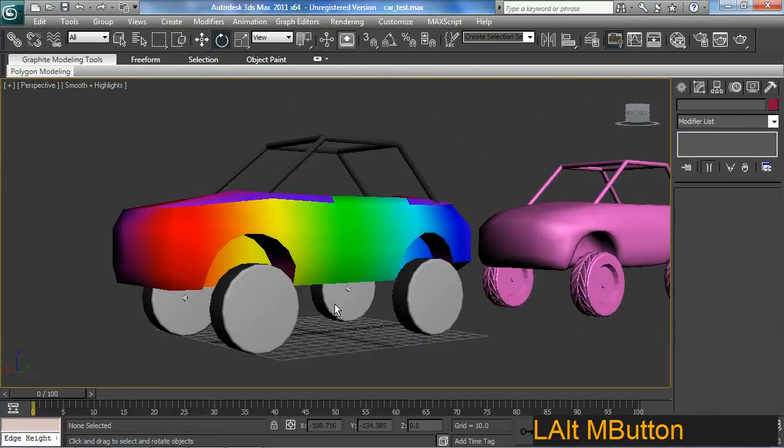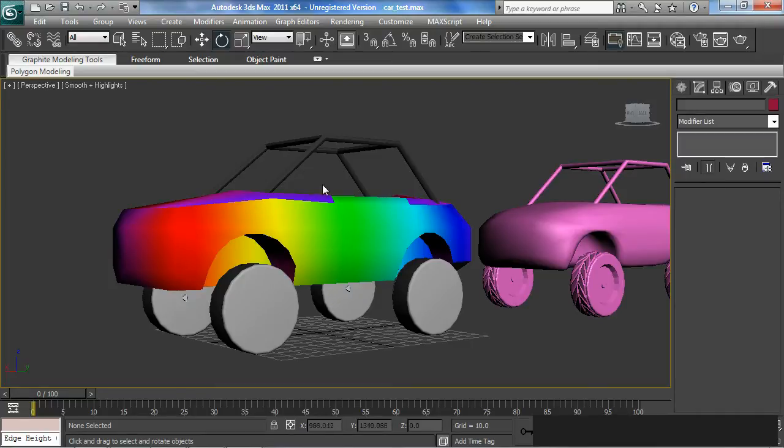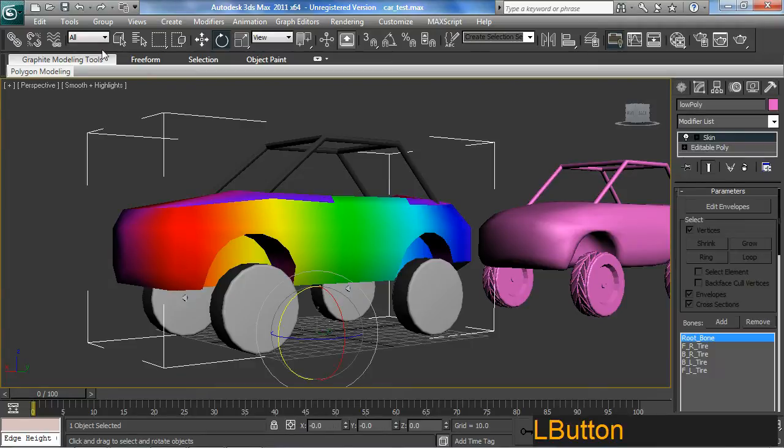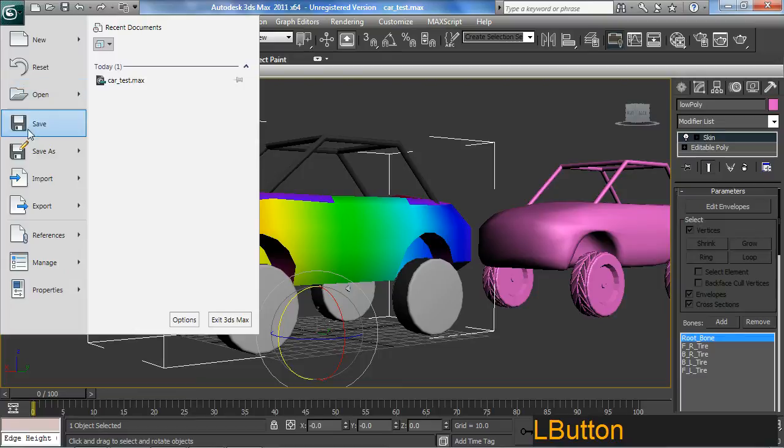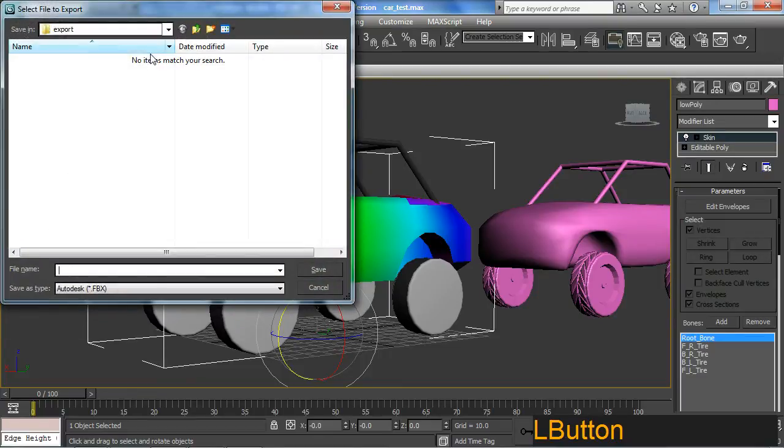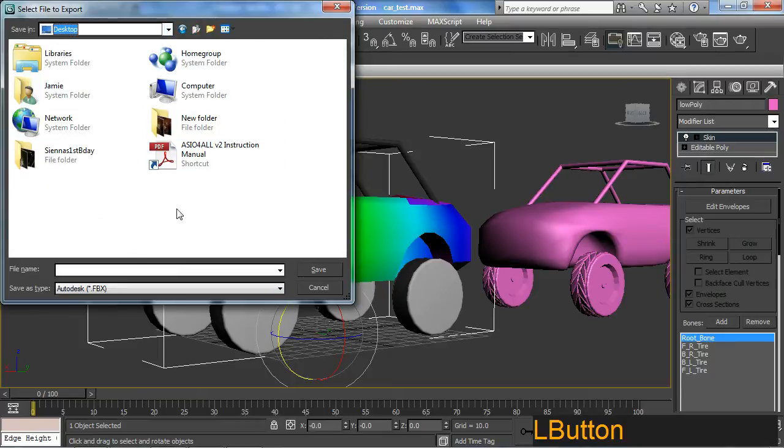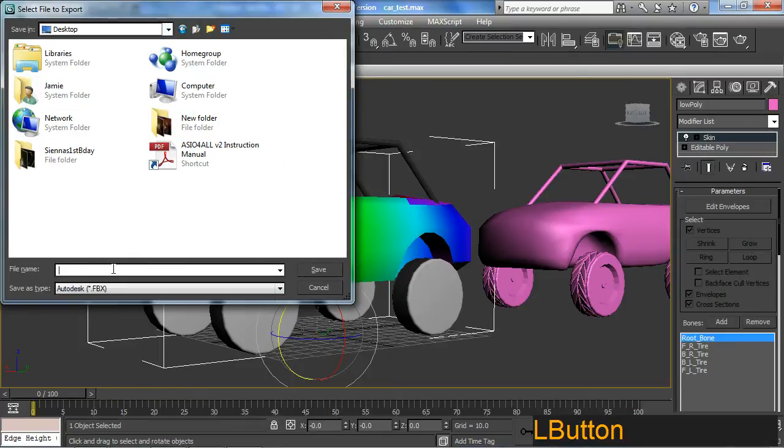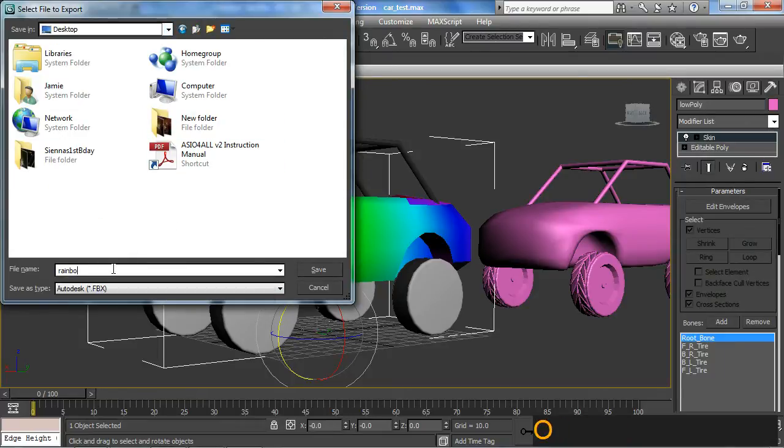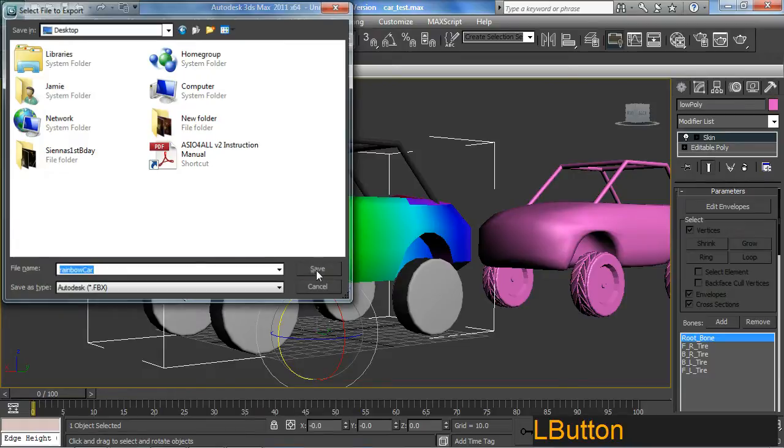Save. So let's get this going. So I'm going to select the car. I'm going to go up to export and I'm going to export an FBX. I'll just chuck it on my desktop. I'm going to call it rainbow car. Save.